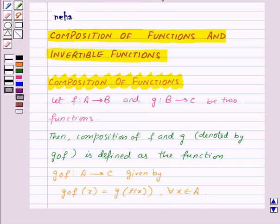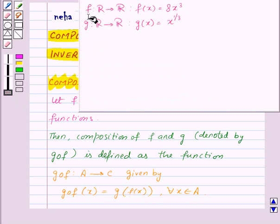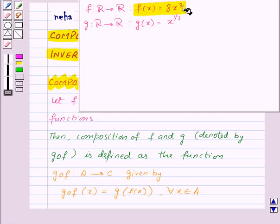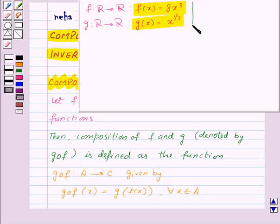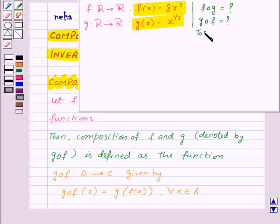Let us take one example. Here we are given the function f from R to R defined as f(x) is equal to 8x cube, and the function g from R to R defined as g(x) is equal to x to the power 1/3. We need to find fog and gof and show that fog is not equal to gof.